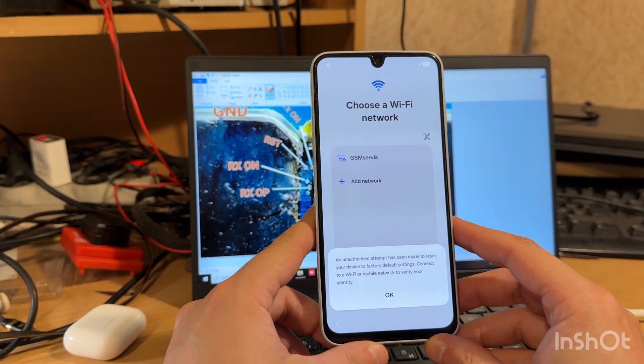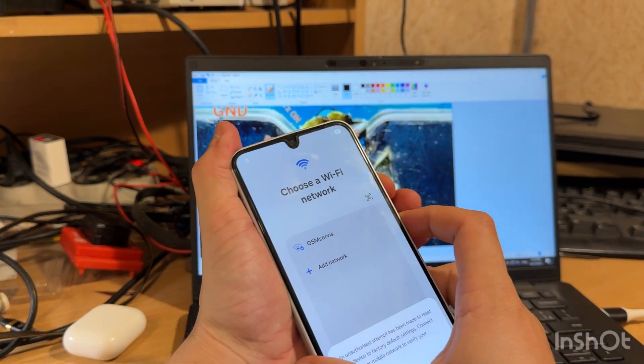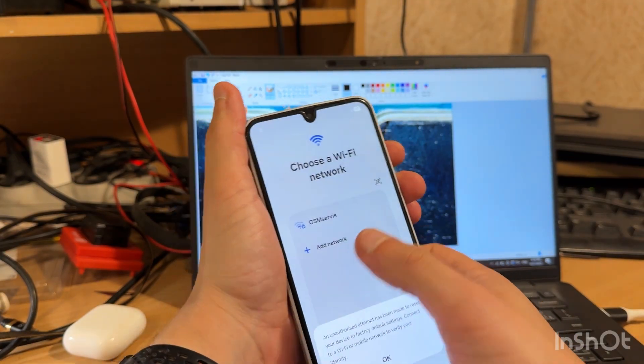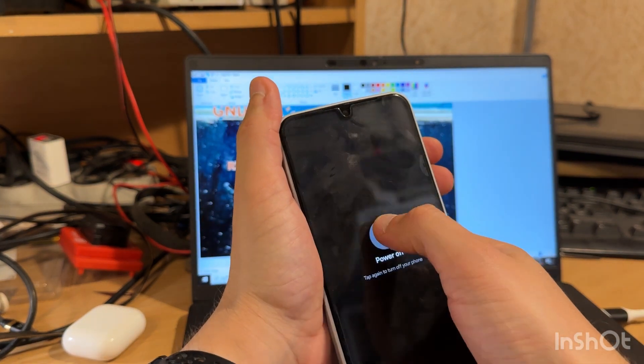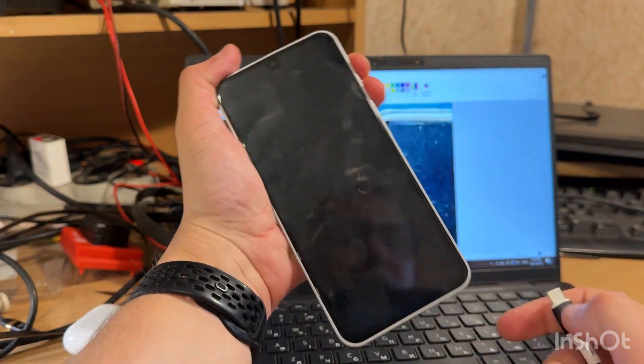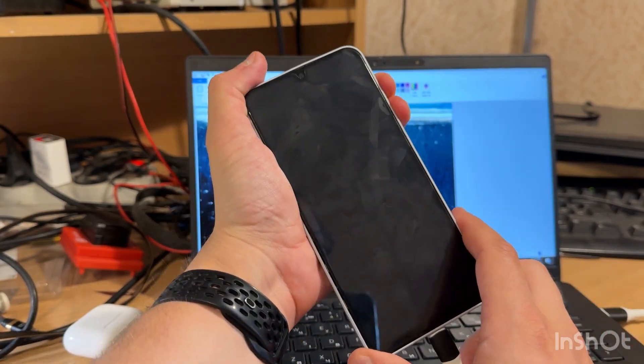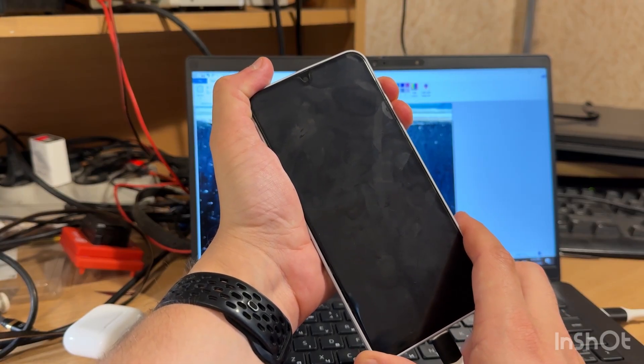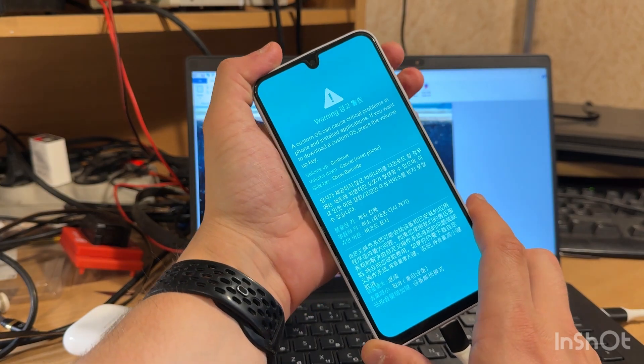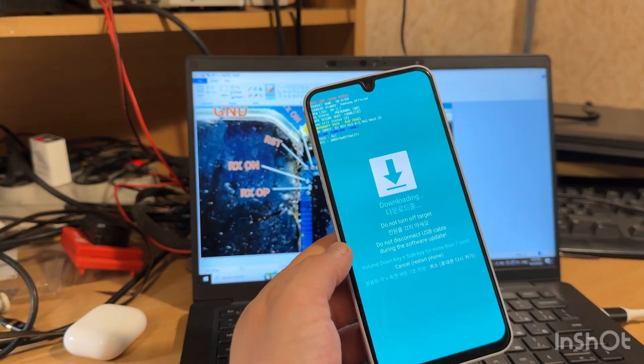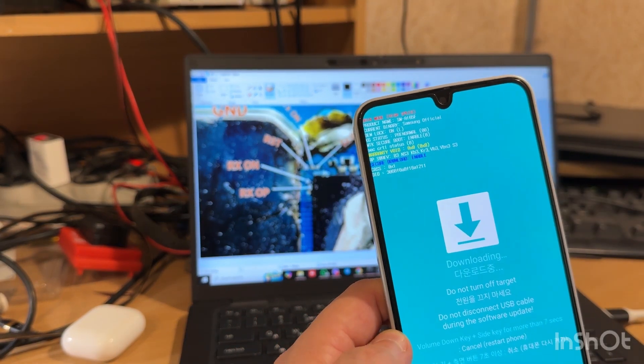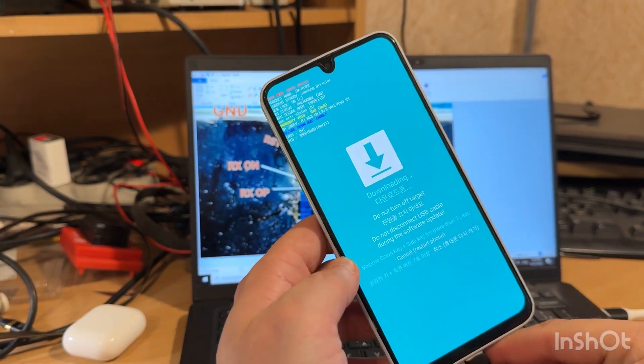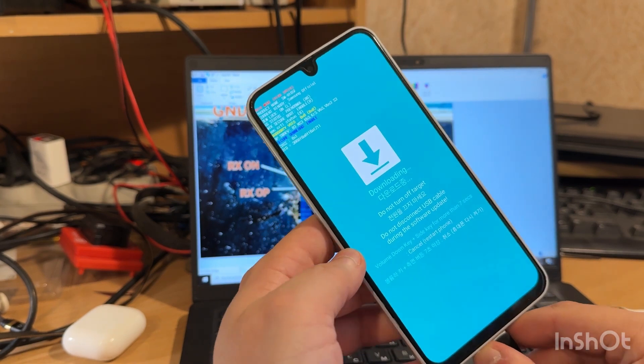We can easily check this in the download mode. Let's power off your phone. Now let's enter download mode, hold both volume keys and connect cable, and confirm entering with volume up button. So if you see security status zero, that means that B-ROM is locked and we cannot service this phone via USB port.